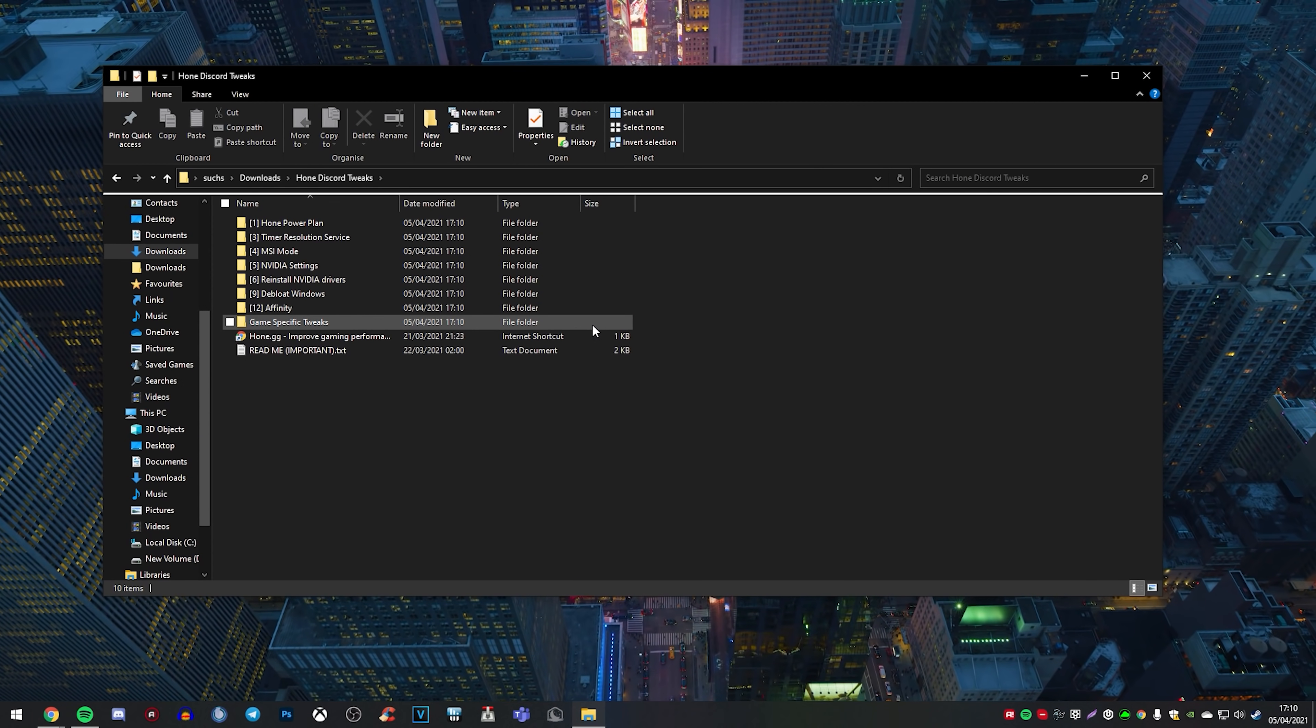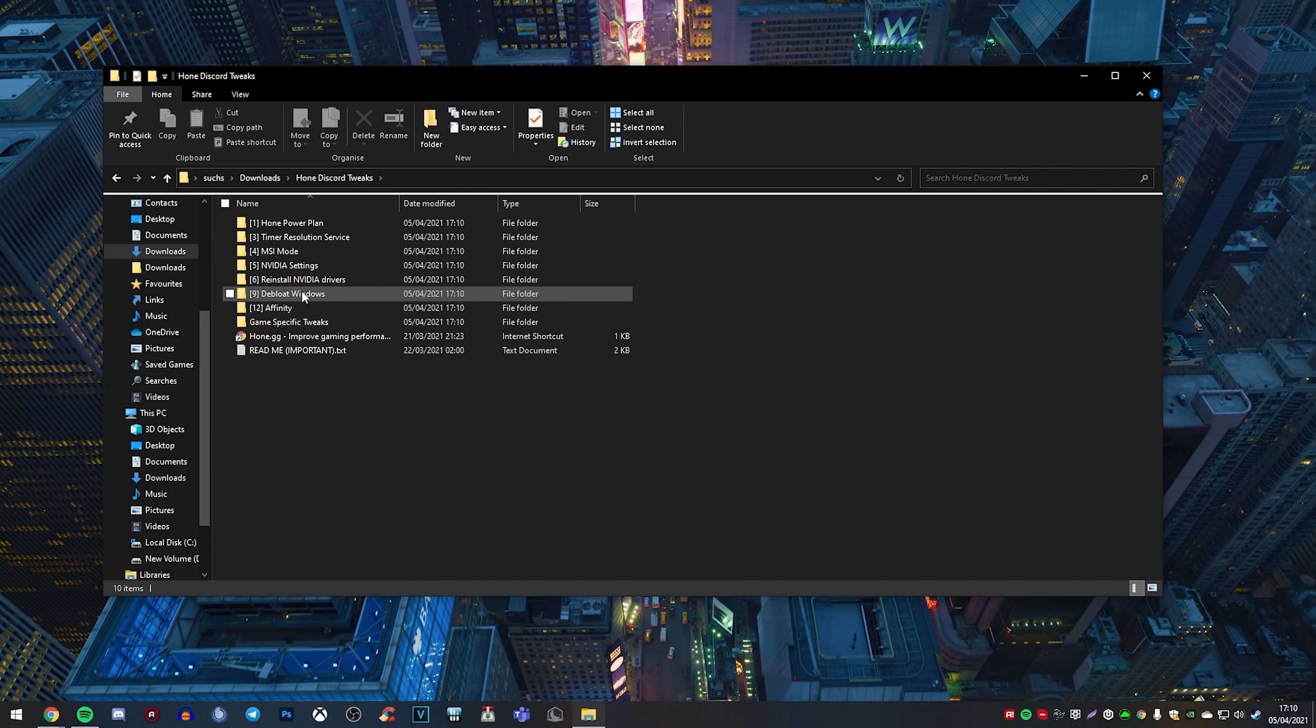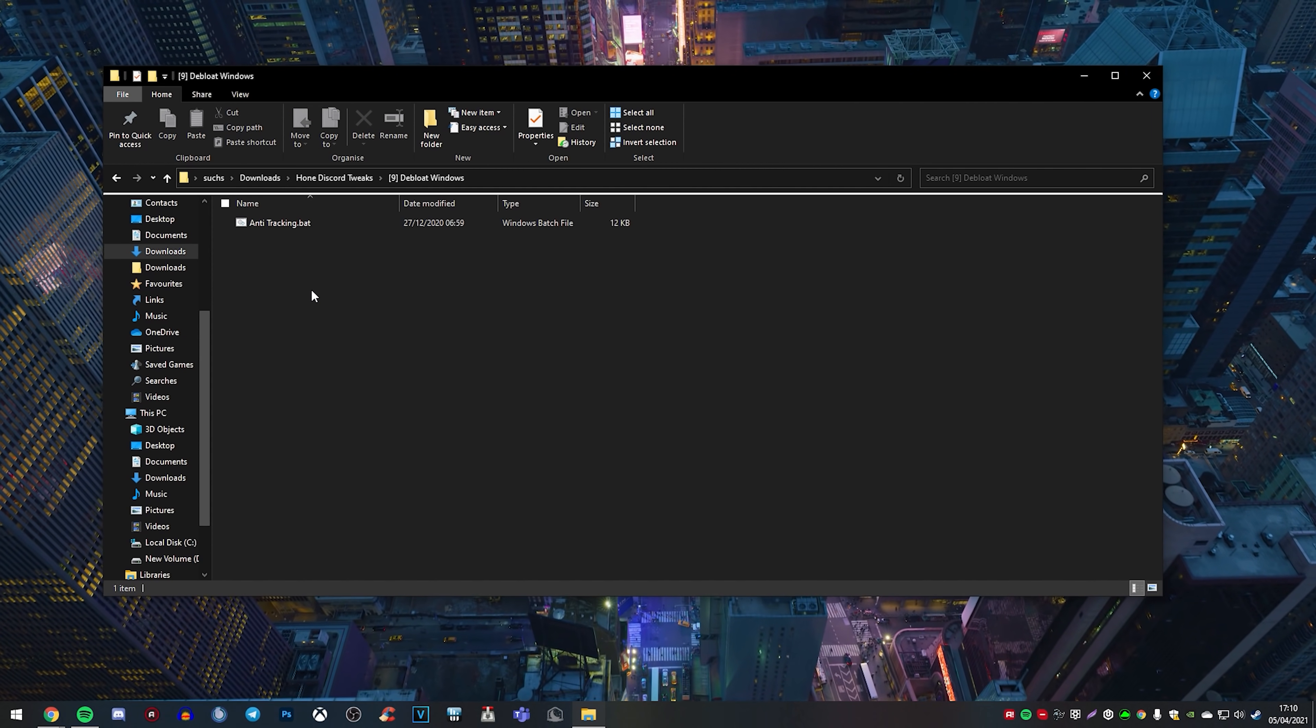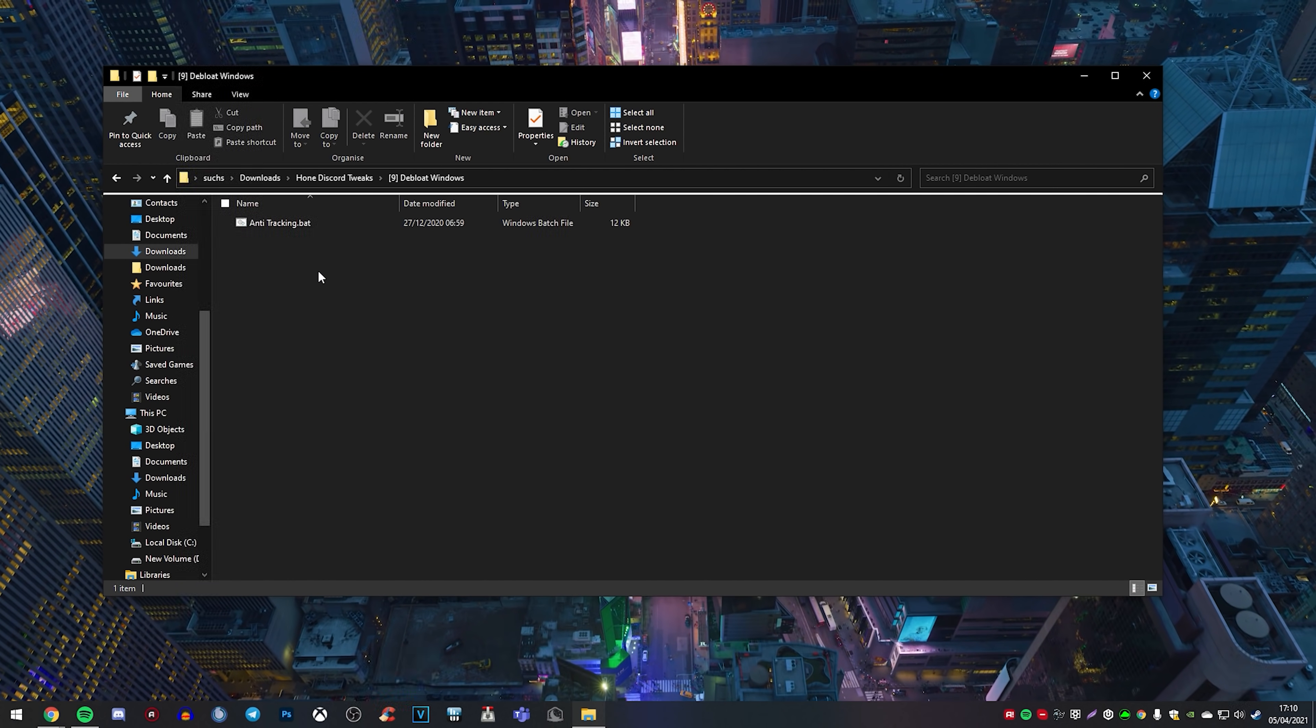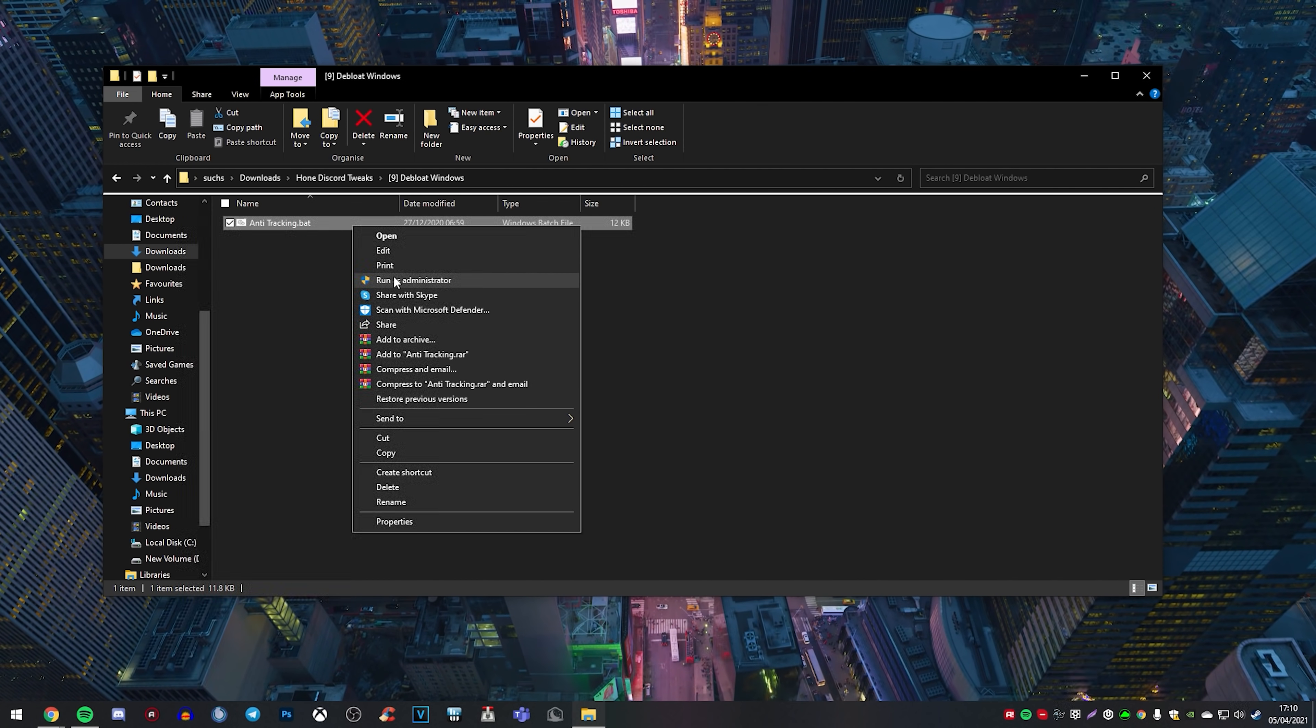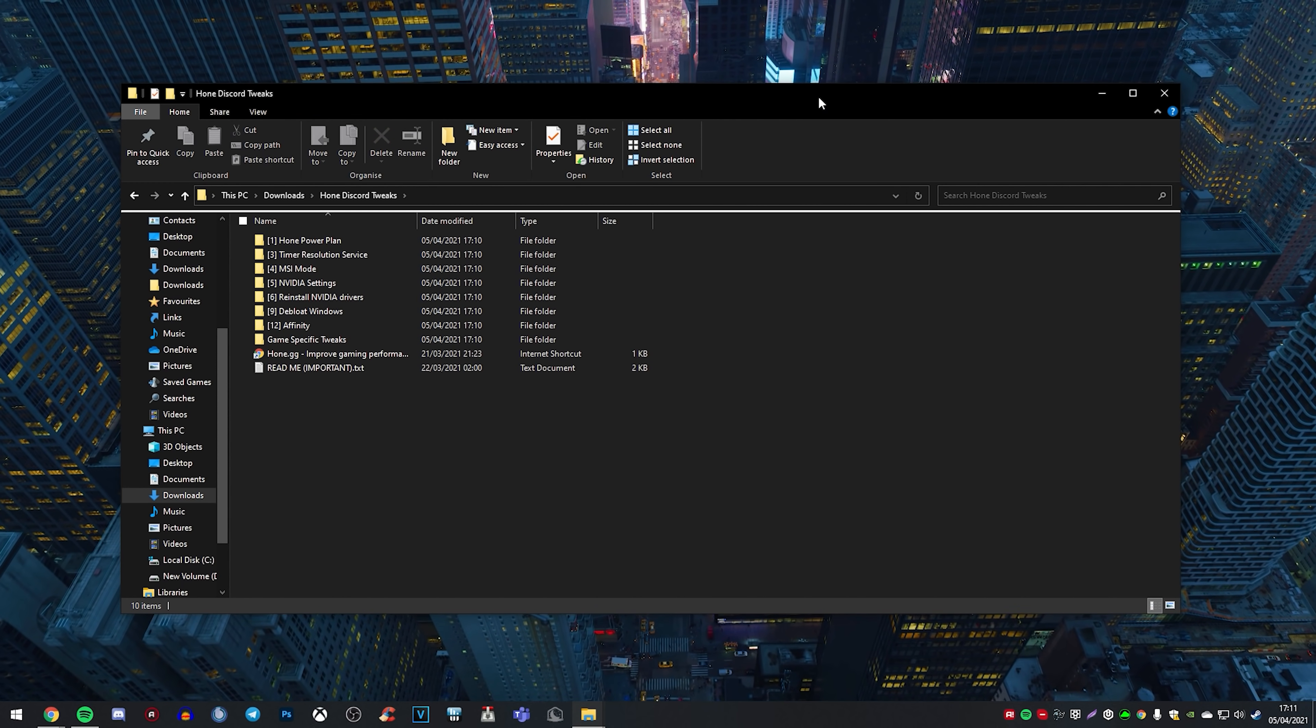Okay. So for the next useful tip, you're going to want to go back into Hone Discord tweaks, and you're going to go on to defloat Windows. Now what this does, essentially, all it does is removes everything that your PC doesn't really need that it's in Windows, unnecessary things that don't really matter, that could be slowing things down. So you're just going to right click this, and you're going to click on run as administrator. It's going to be running some commands, and that's it. Okay.